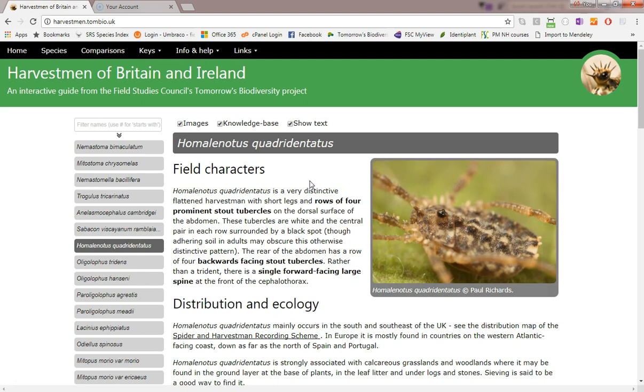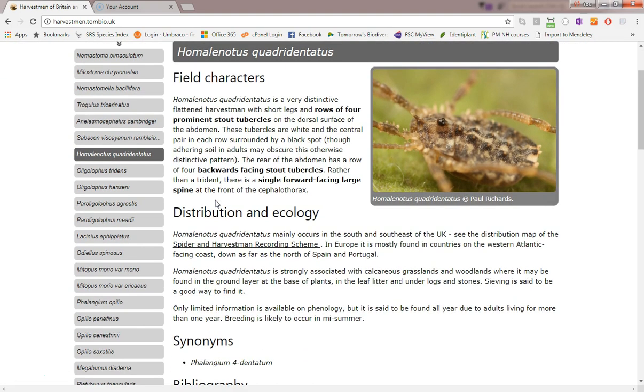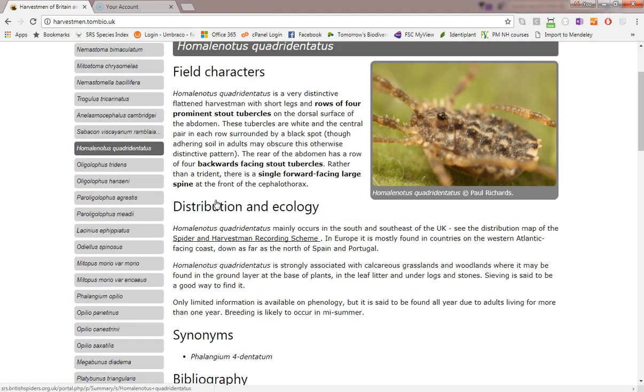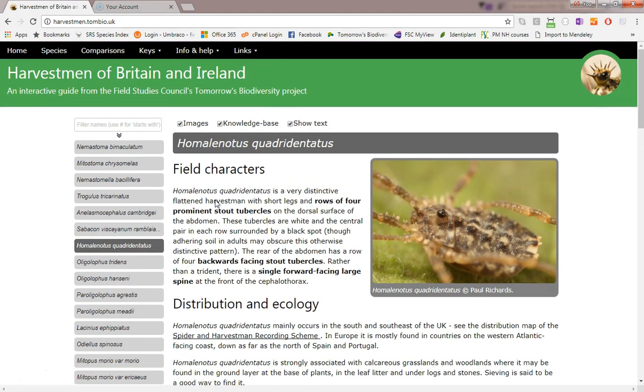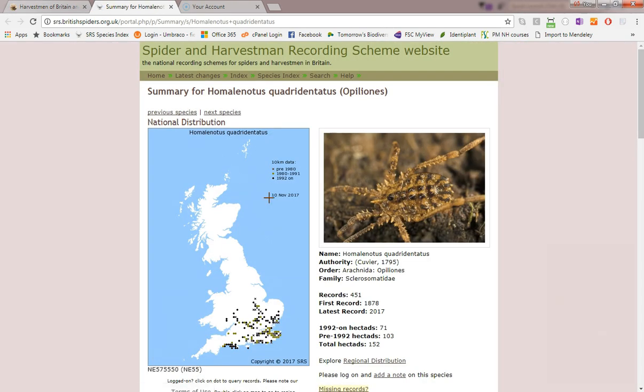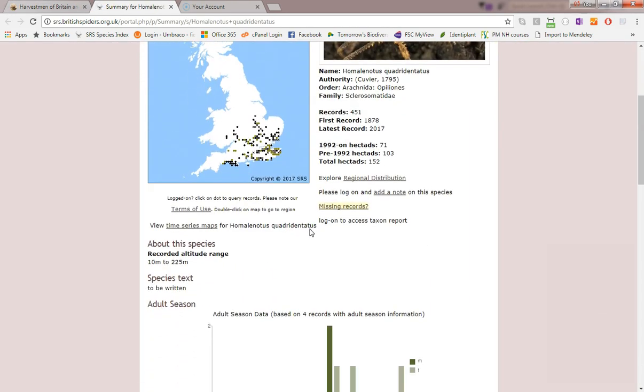The species accounts aim to concentrate on field identification and ecology, the things of greatest use to biological recorders. Normally there is a link to the corresponding page on the Spider Recording Scheme website which includes a distribution map and other useful information for the species.